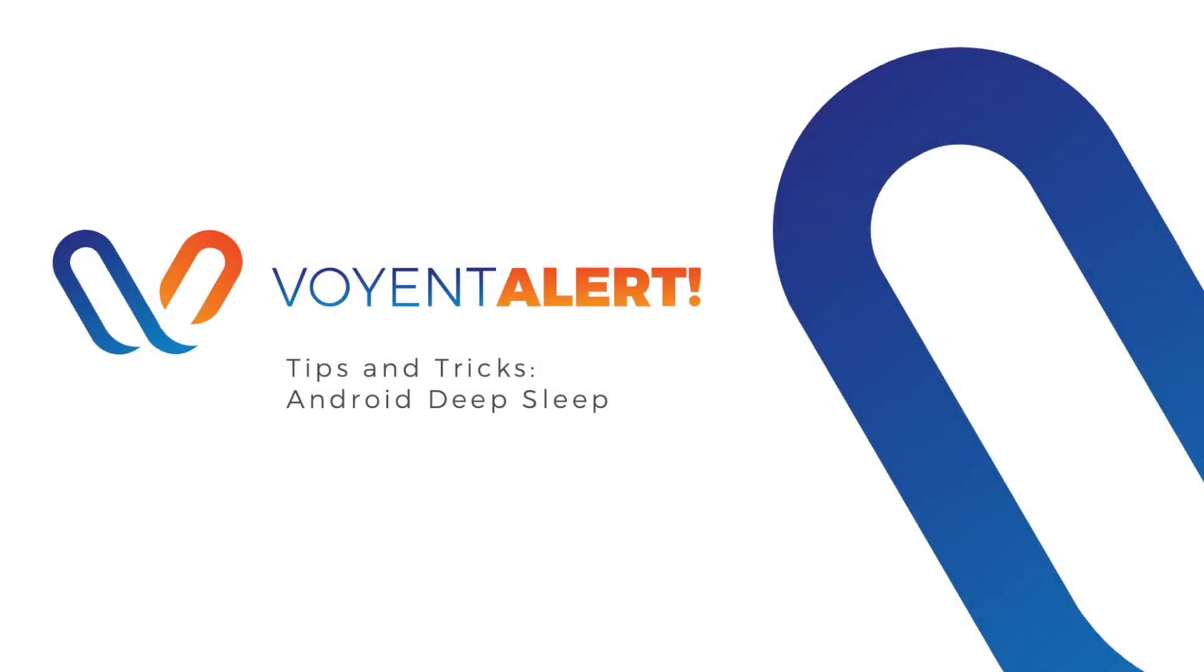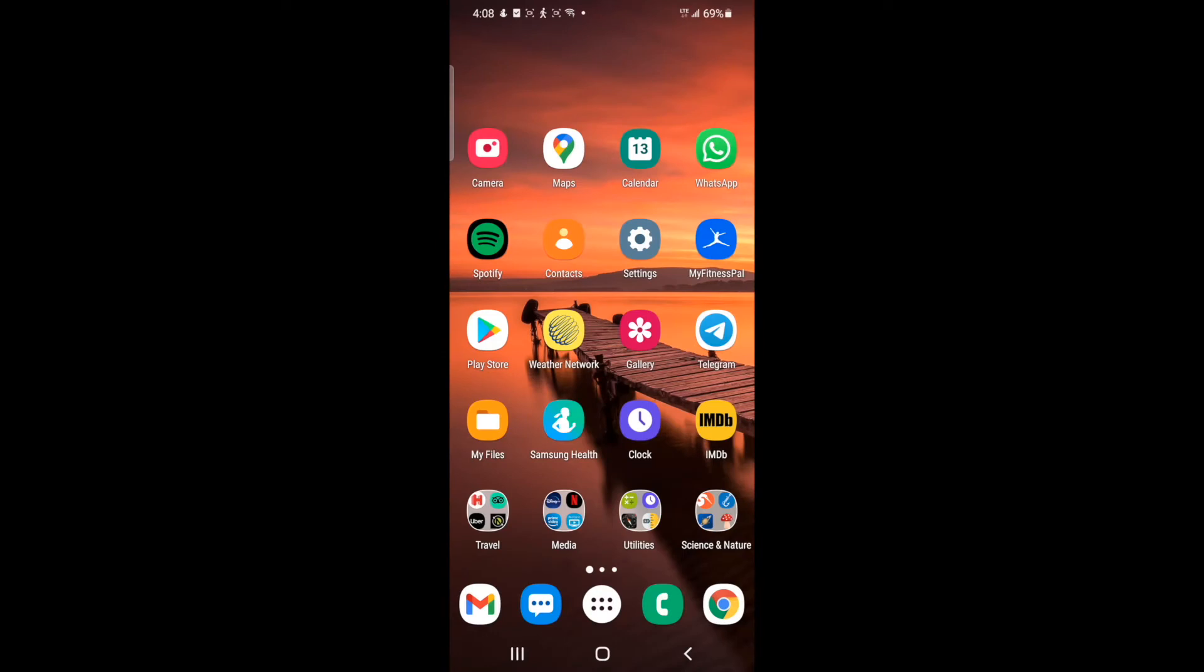Android devices have a similar feature called deep sleep. Deep sleep may compromise your ability to receive alerts. However, you can turn it off by doing the following.